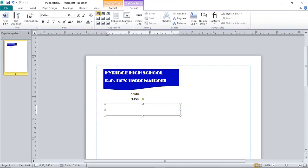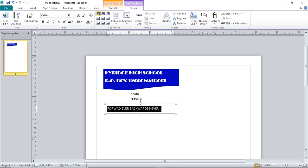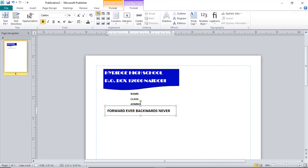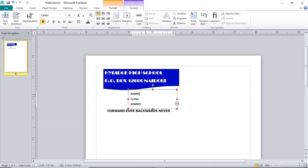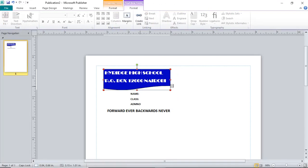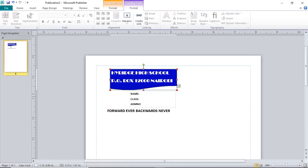From here we can insert the school motto using a text box. The school motto in our case is 'Forward Ever, Backwards Never.' You can enlarge the font size. This has taken space, so on the other side you can have the student name and class. We may also have the photo of the student and the school logo somewhere.